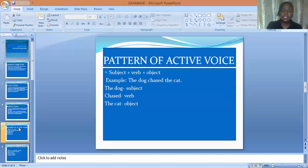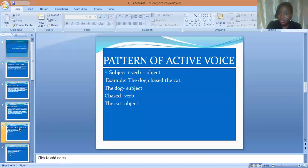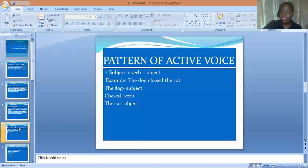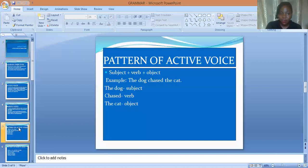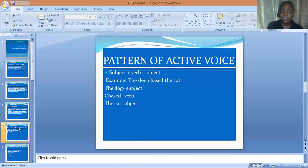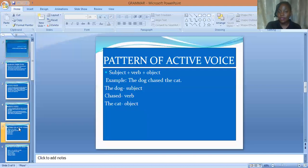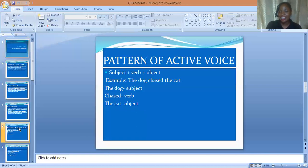In this sentence, the subject is the performer of the action. In an active voice, the subject performs the action in the sentence. In 'the dog chased the cat,' the dog is the subject — it's performing the action. The action here is 'chased,' and the object is 'the cat.' So the pattern of an active voice is subject plus verb plus object. The subject performed the action — it chased the cat.